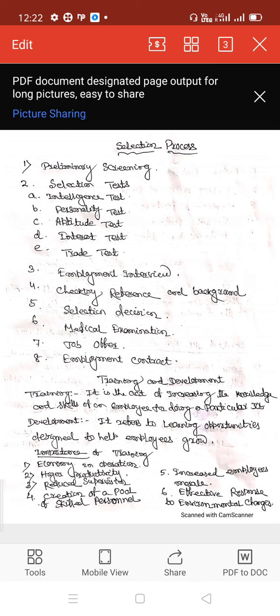The trade test, also known as a performance or achievement test, aims at measuring the existing level of knowledge and skill of candidates. The written test is used to know the subject knowledge of the candidates.